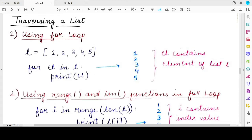Hello everyone, welcome back to my channel Mind Your Exam. In this video we will be studying about traversing a list using different kinds of loops — the for loop as well as the while loop. Starting with the for loop.